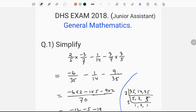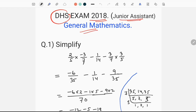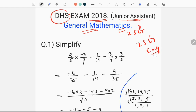Hello everyone, welcome to this channel. This is a junior assistant professor of examinations. This is a question paper of general mathematics. We will discuss a question in this video, which we can solve in English. We can solve our previous papers in the playlist.